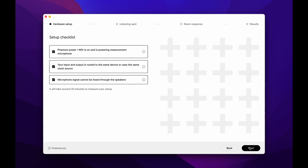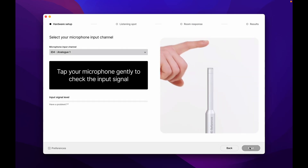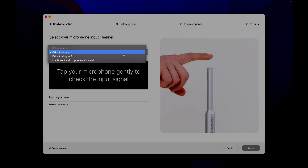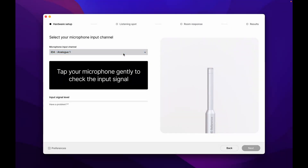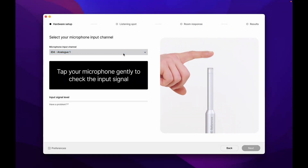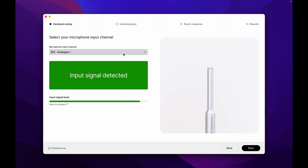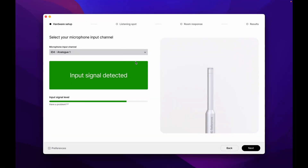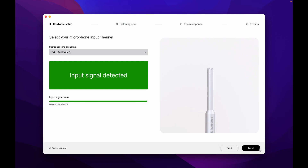After clicking Next, we'll select our microphone input channel. If the desired input channel does not show up in the drop-down menu, check the linked article below for possible solutions. Tap the mic to see the input level. If you can't see any input signal, double-check if the correct input channel is assigned, or go back to the initial setup checklist to make sure everything is in order. Proceed to the next step.